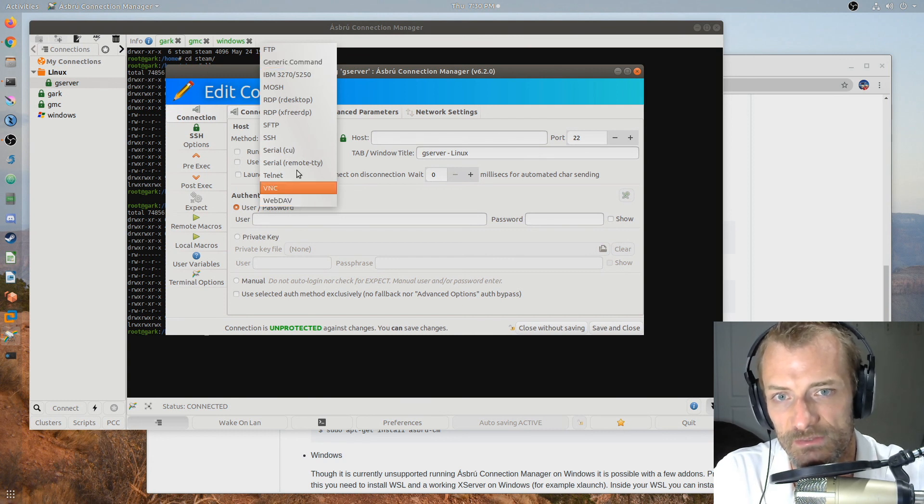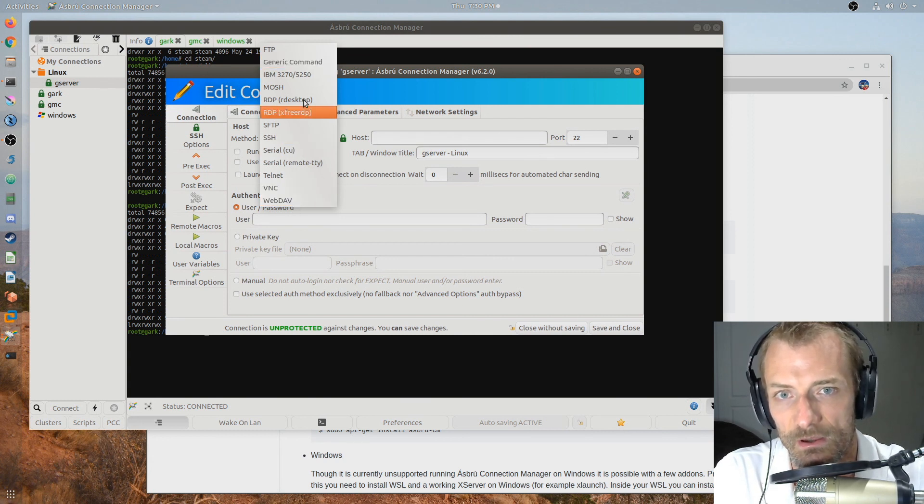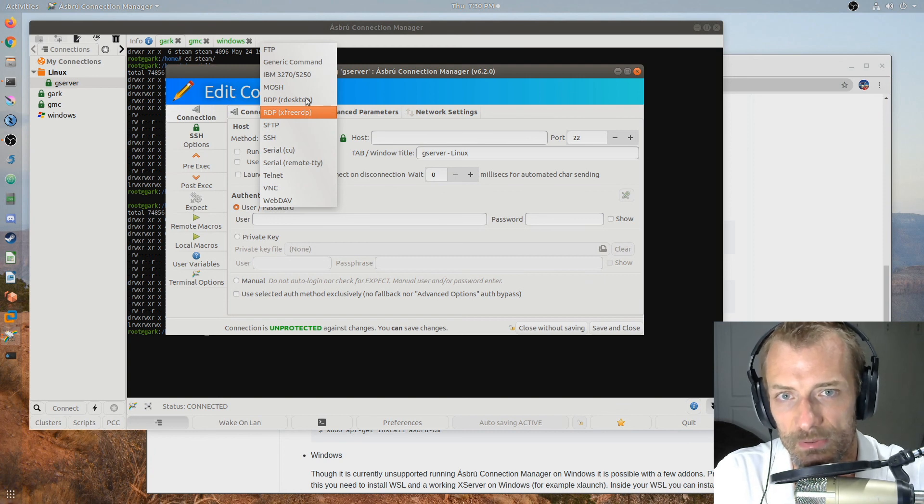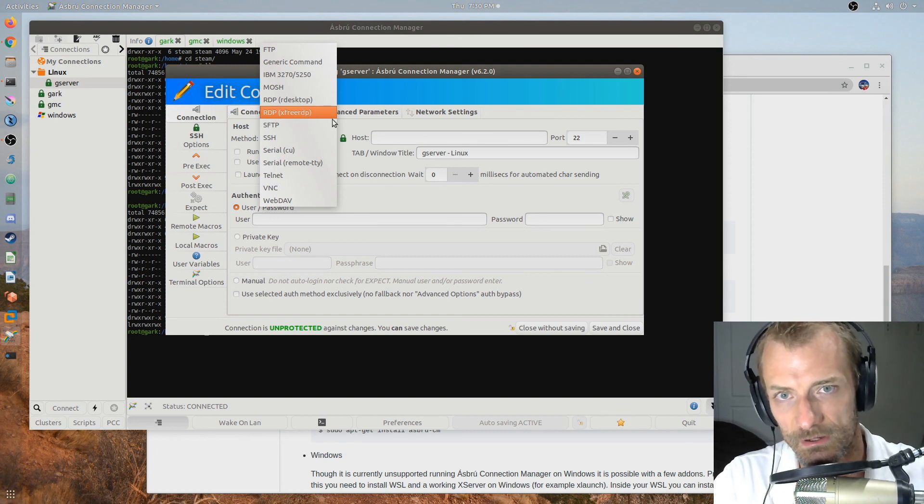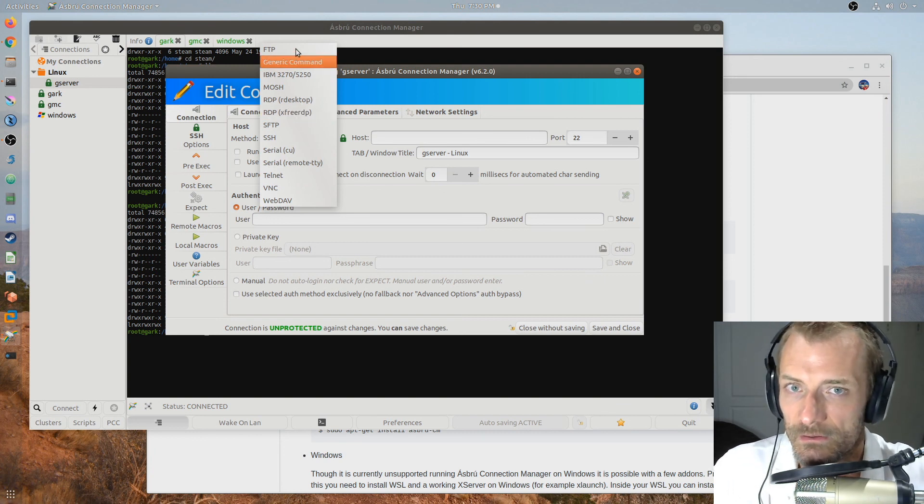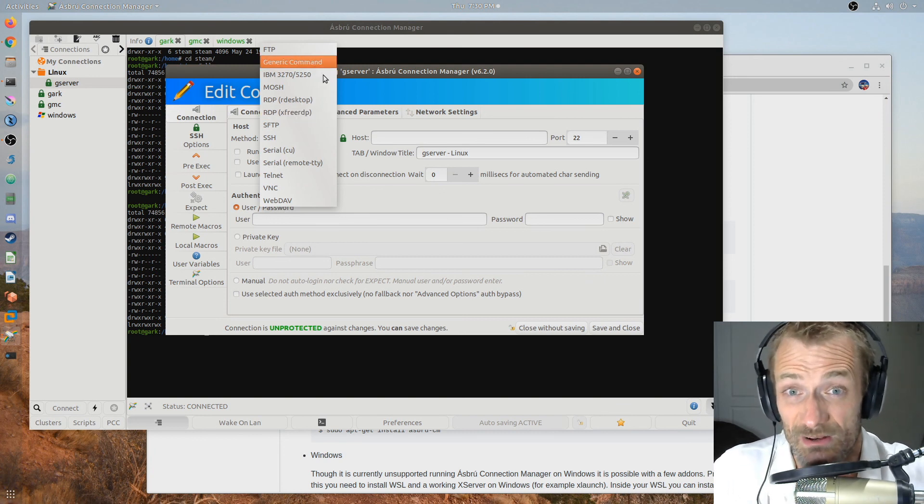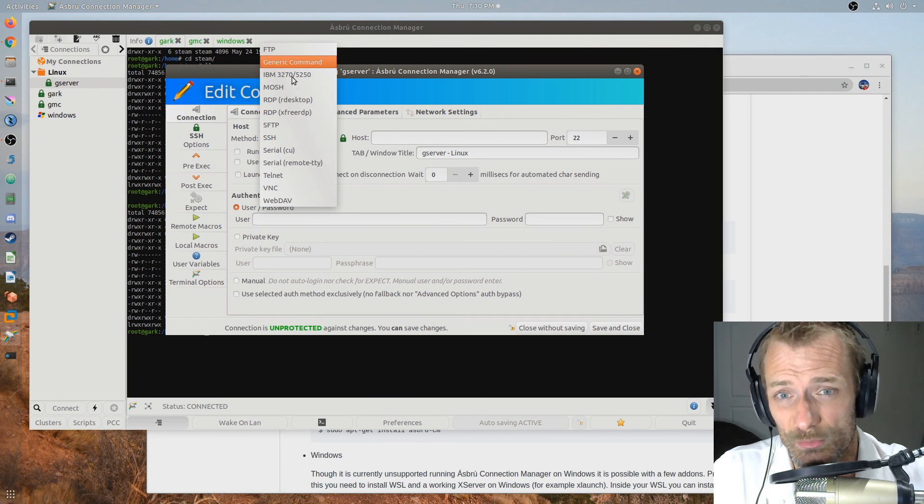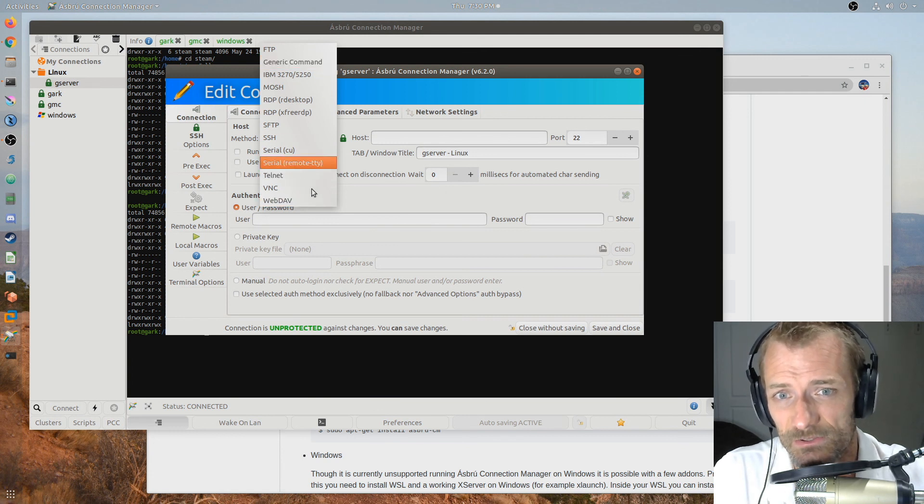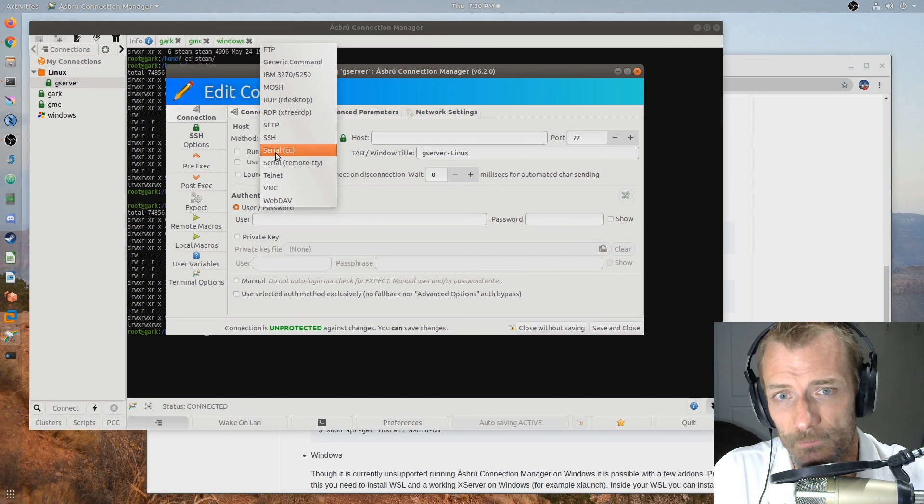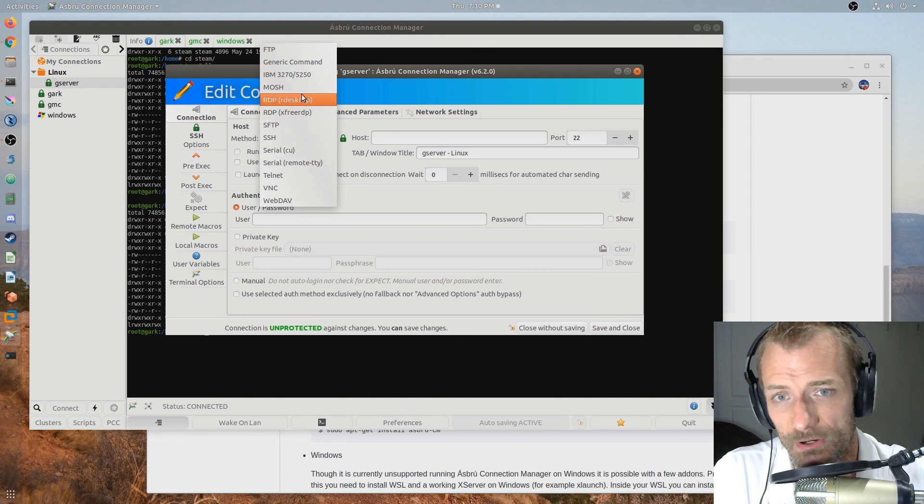VNC, WebDAV, Telnet, SSH, SFTP, RDP, two different types, X3RDP and RDesktop. Generic Command. I don't even know what that means. Some old school terminals, I guess. None of these I would use except for maybe Serial, SSH, RDP.